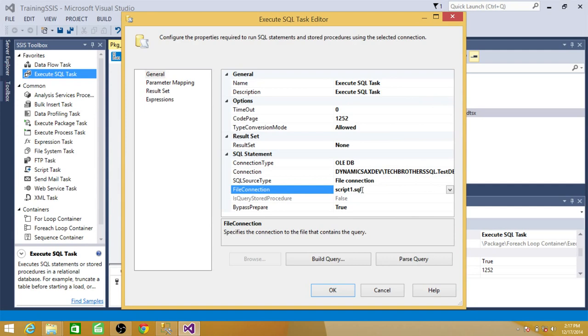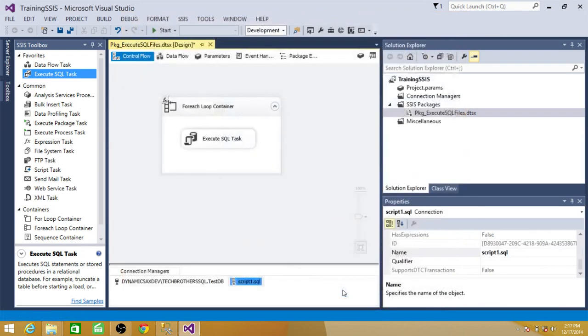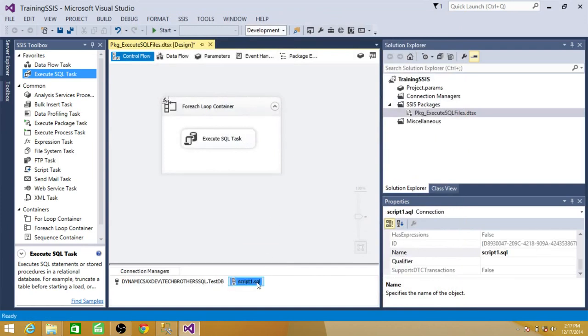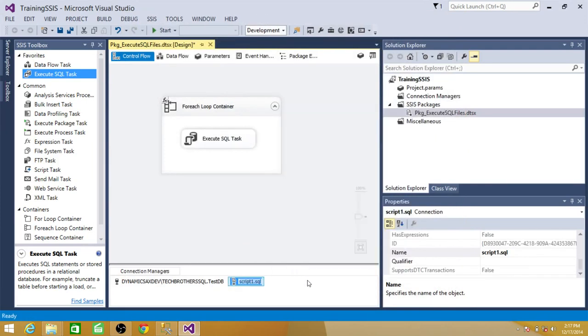So what happened. By default it created the connection name script1.sql. I said go ahead. Now let's change this one and we can name it file.